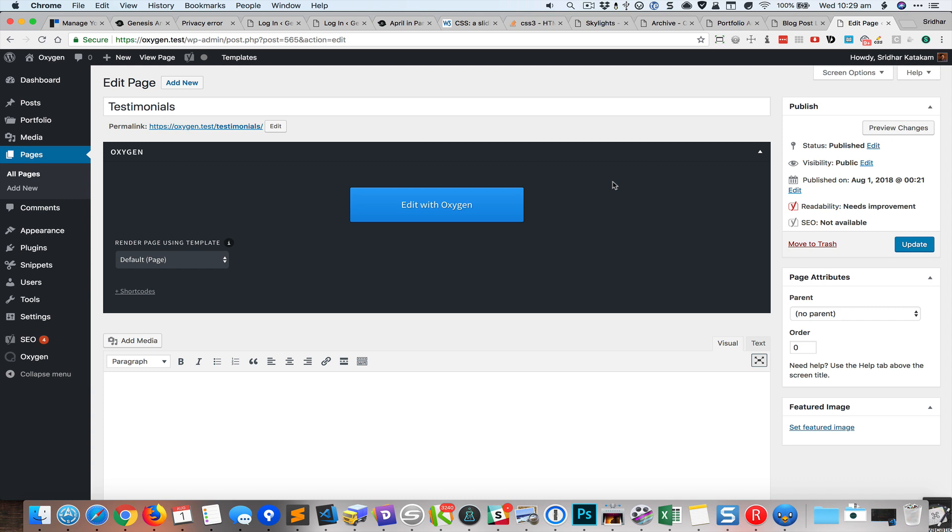Hey guys this is Sridhar from WPDevDesign.com. In this screencast I'm going to show how we can create a testimonial slider in Oxygen.